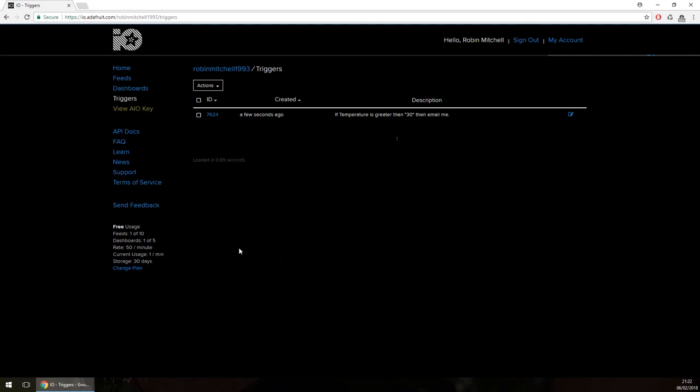Adafruit have clearly worked very hard to create an IoT dashboard that not only provides a simple method for sending and receiving data, but for automatically displaying that data. It therefore comes as no surprise that I will be using this in many projects to come. Thank you for watching and see you next time.